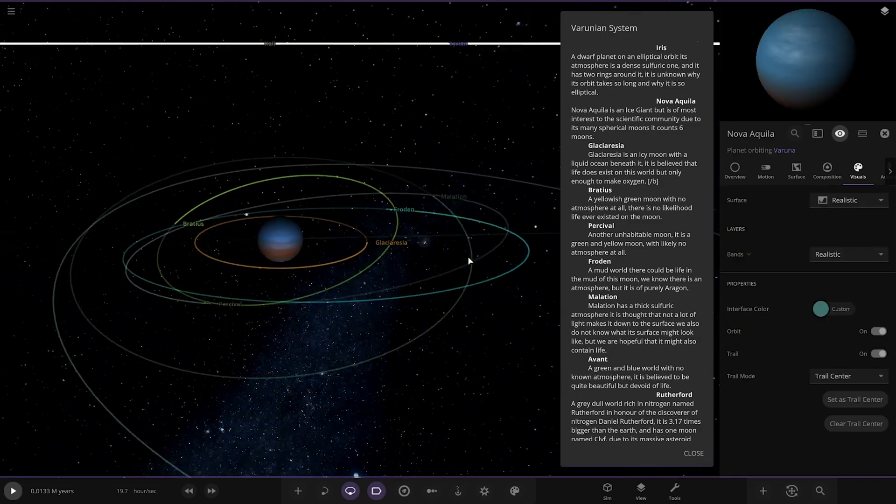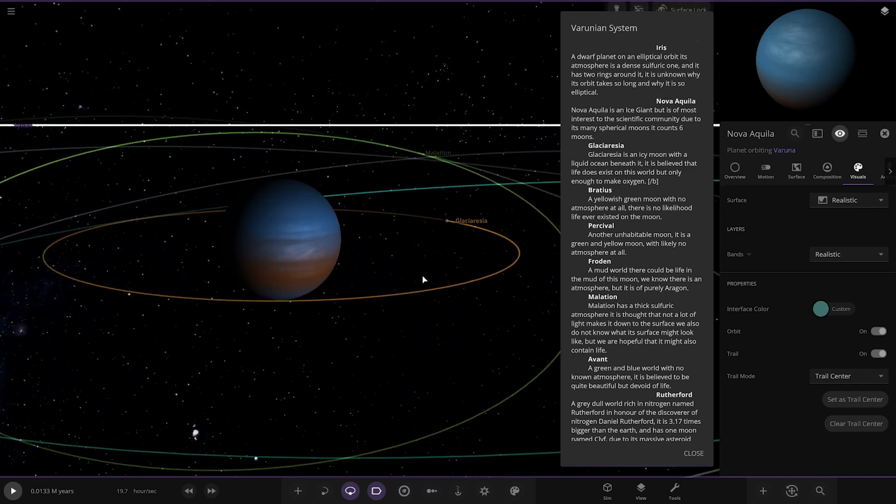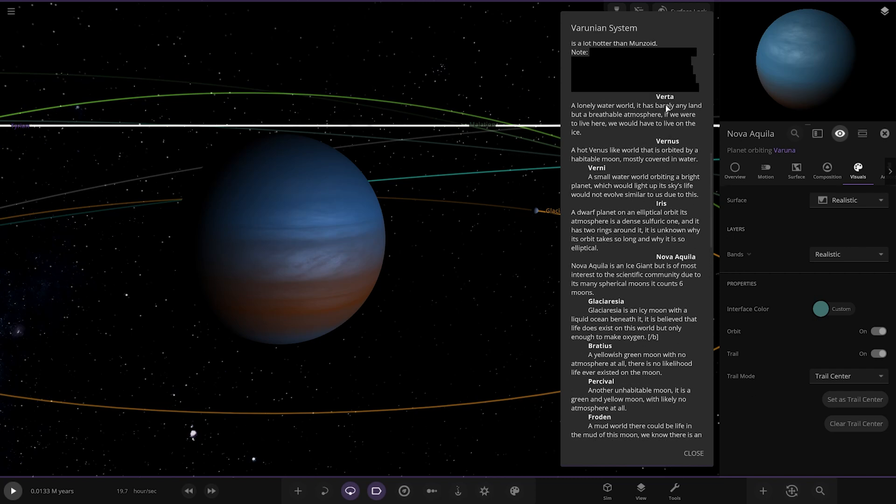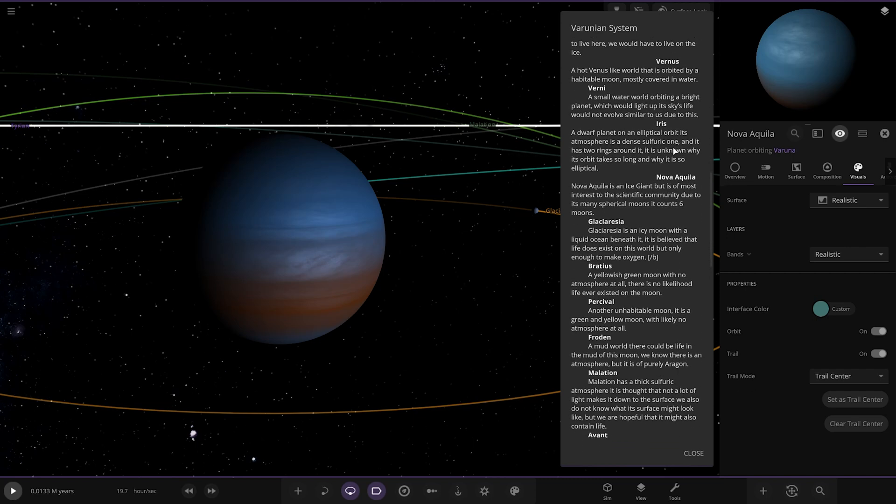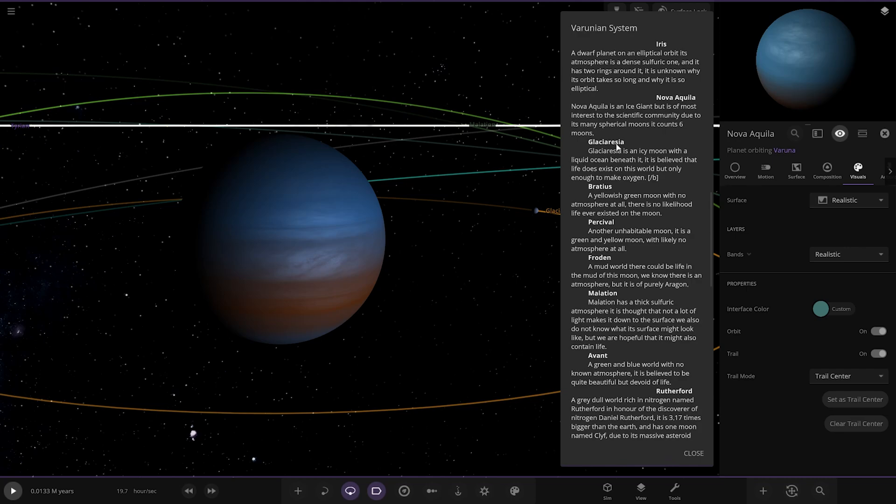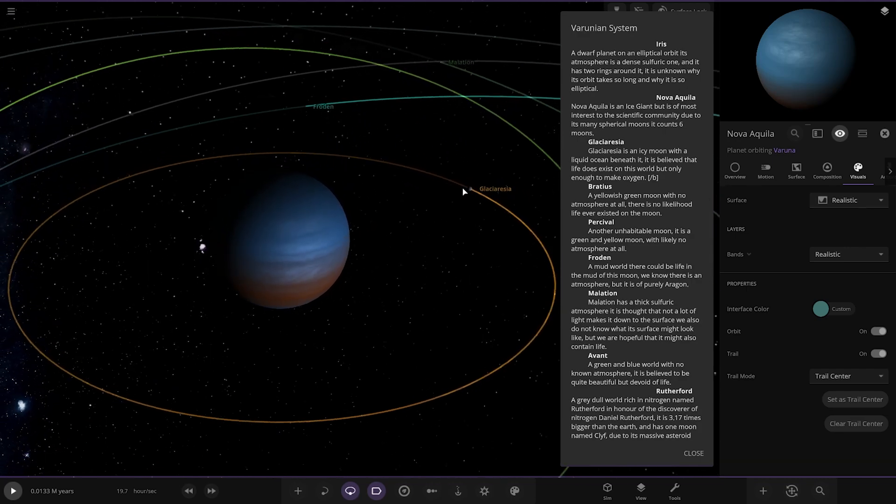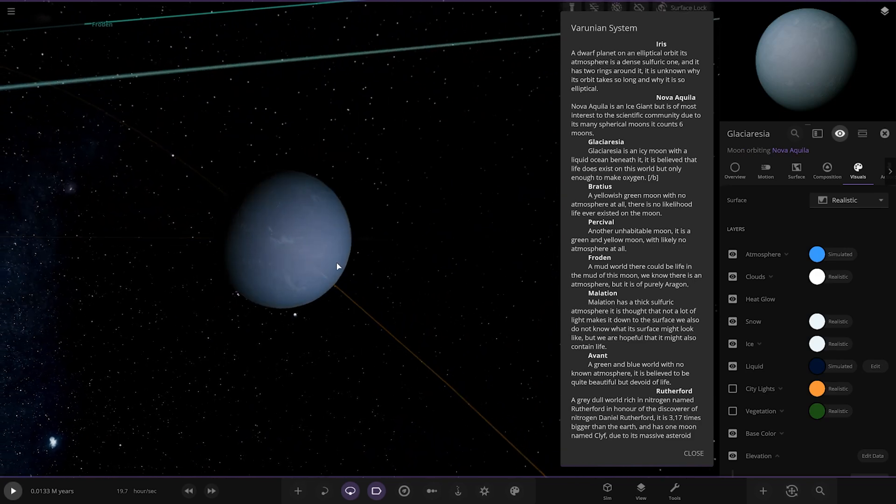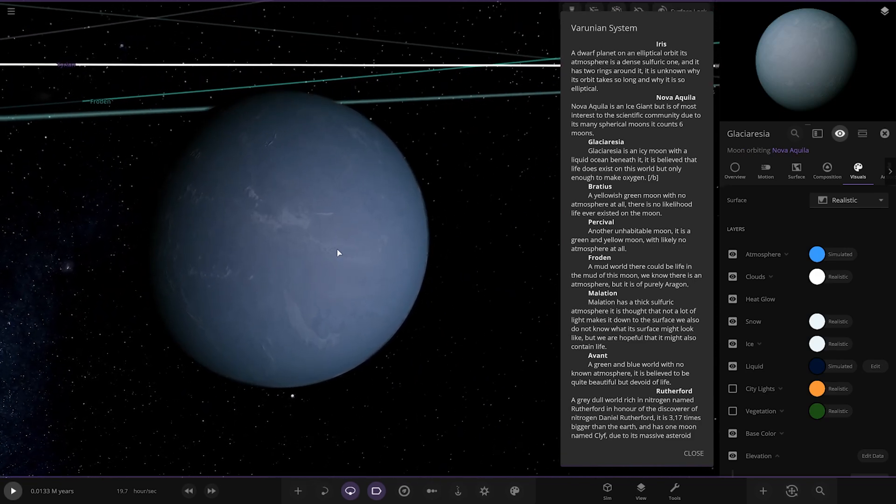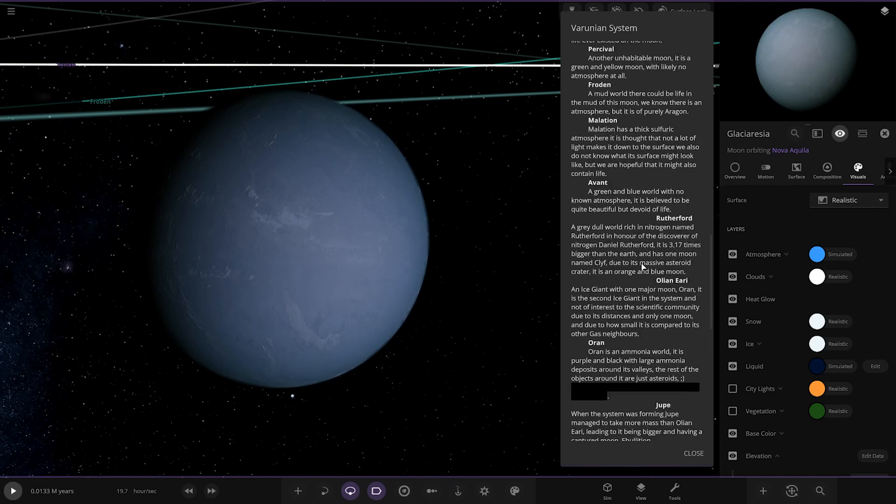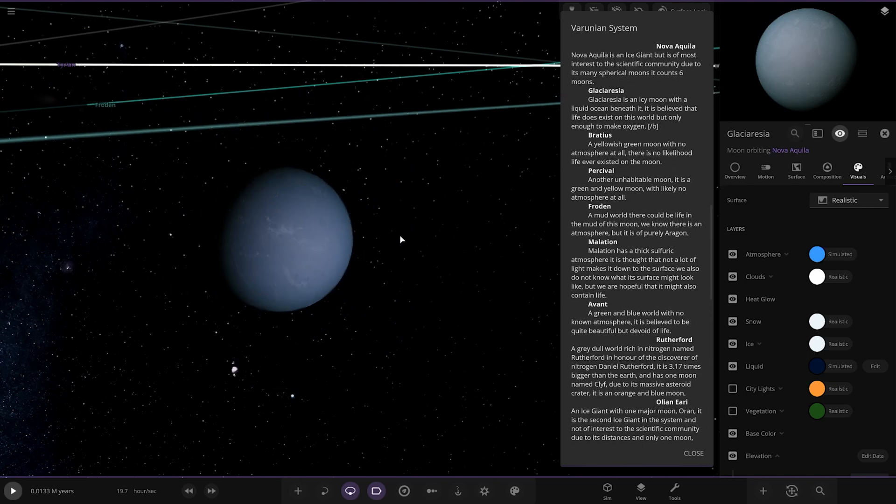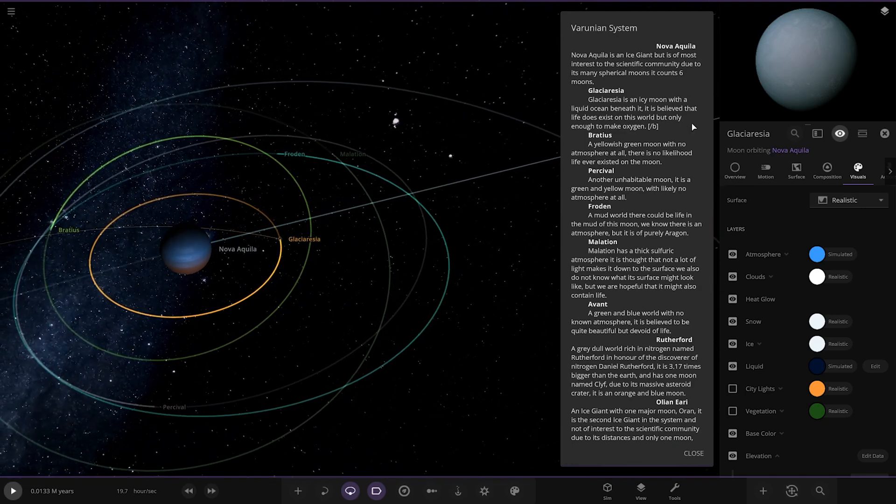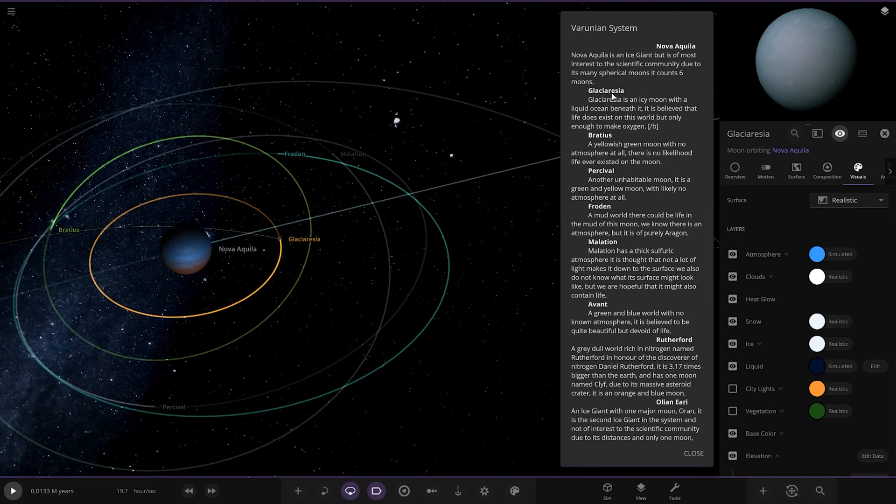Moving on, we've got Nova Aquilia. Got a lot of moons around here. It's an ice giant but is of most interest scientifically due to its many spherical moons. It counts six moons. I like how he's organized this - you've got all the planet names on the right and then the moons are like subcategories underneath in bold text. Very very nicely organized, 10 out of 10. It's very easy to navigate through.